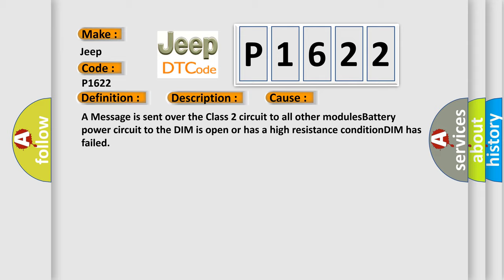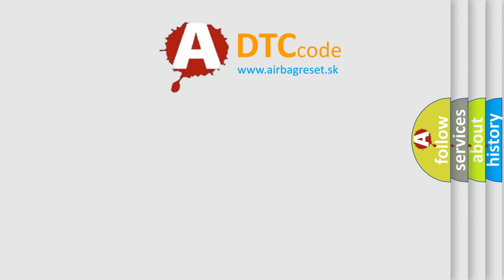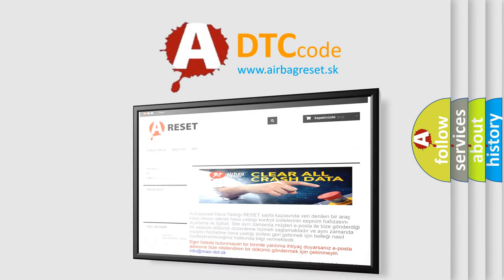The airbag reset website aims to provide information in 52 languages. Thank you for your attention.